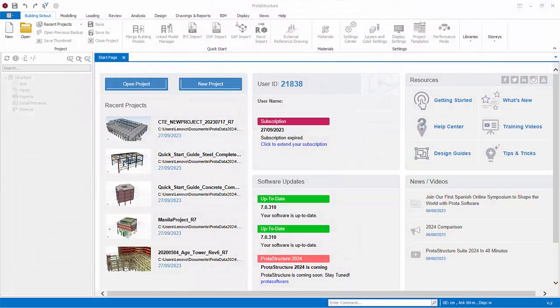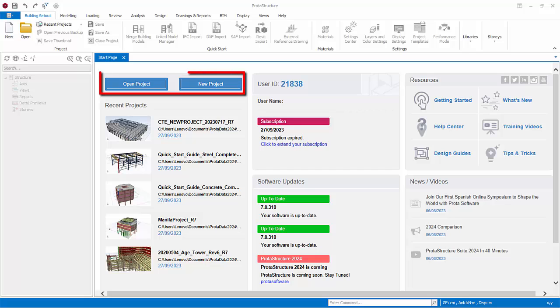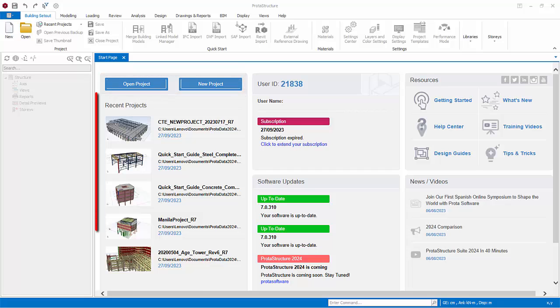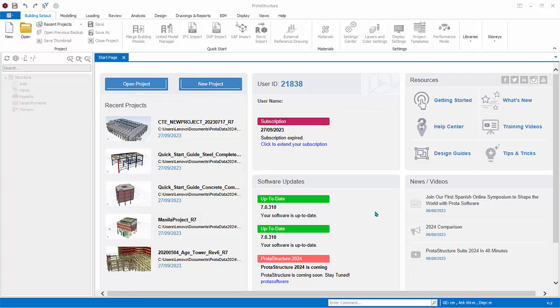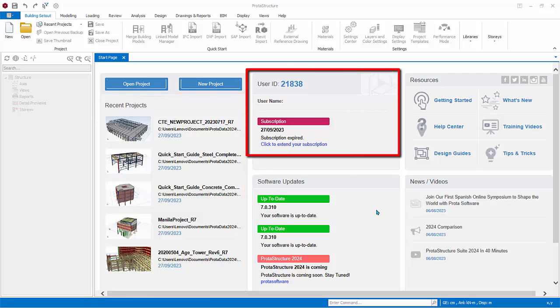Launching ProtoStructure brings you instantly to the all-in-one welcome screen dashboard, all shown comprehensively in the start page. You can open a project or create a new project. A list of recently opened projects are also shown. Hover the mouse cursor over the project to reveal more information. Click to open the project directly.